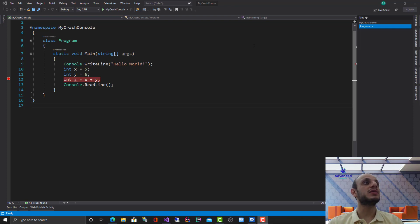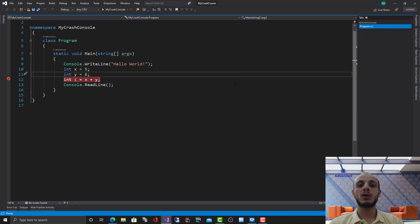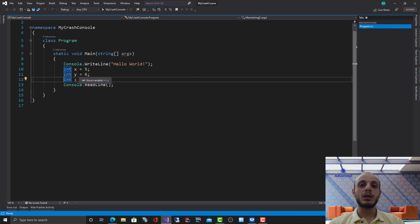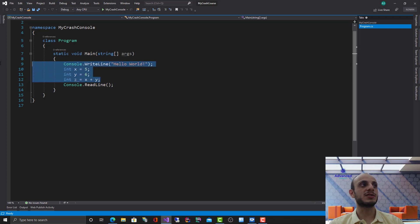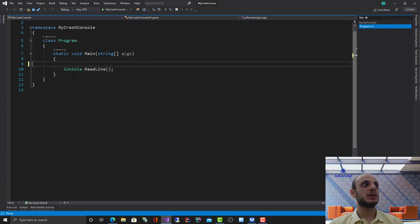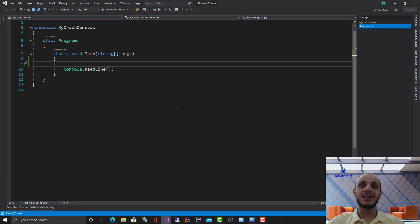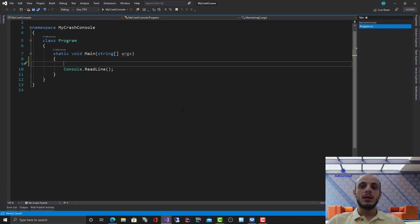In the previous video, we created a console program where we were outputting some data on the screen of the operating system. Now I want to go much deeper inside C# and tell you more about it. C# is one of the leading .NET languages out there, and there are many other languages you can use — there is VB, F#, and Visual C++.